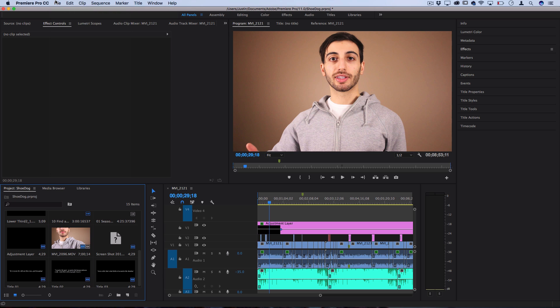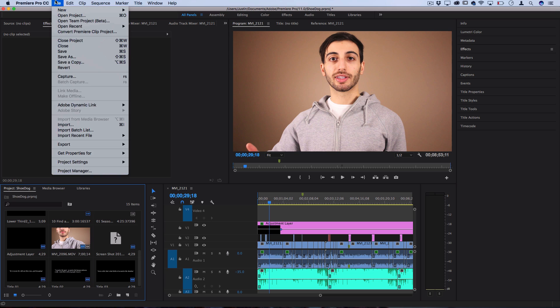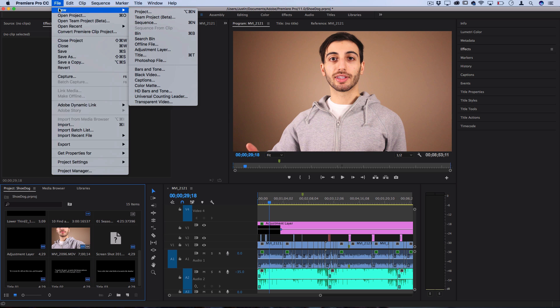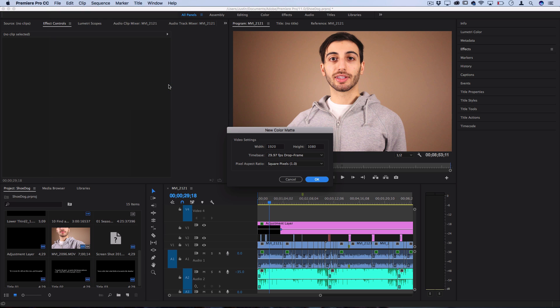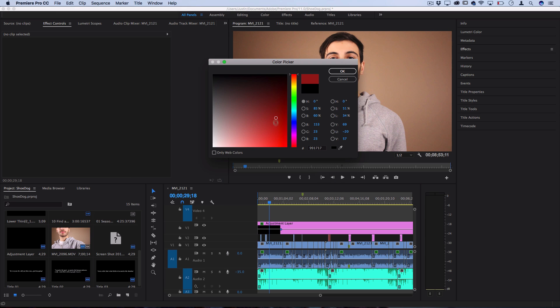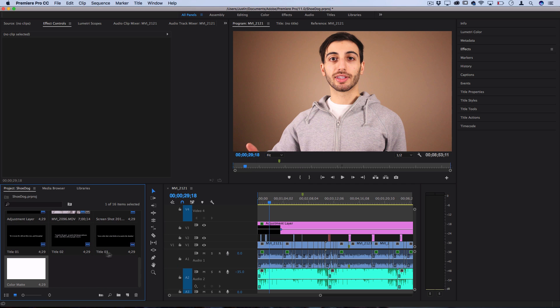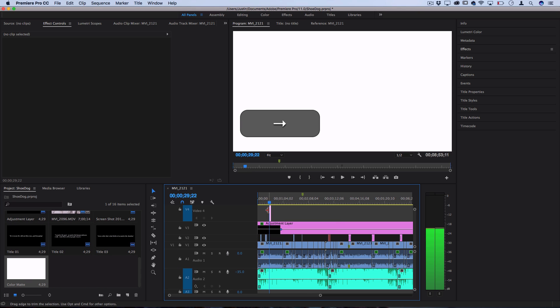Another quick tip while you're in the File > New menu: if you ever want a blank color screen to use, go to File > New > Color Matte. This lets you pick a color. For example, if you wanted to lay text over a white backdrop, press OK and now you have your color matte ready to use. It's a useful trick.